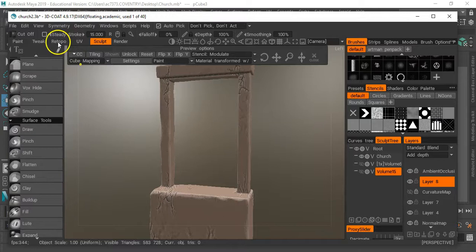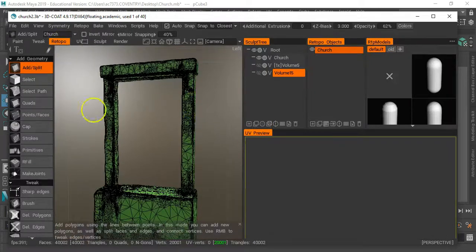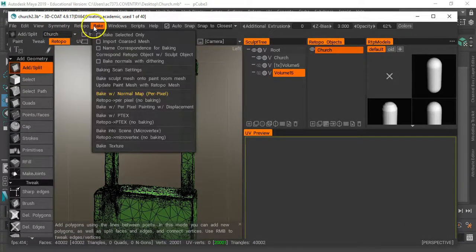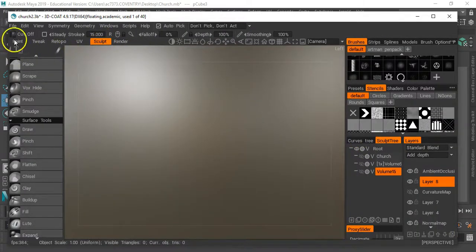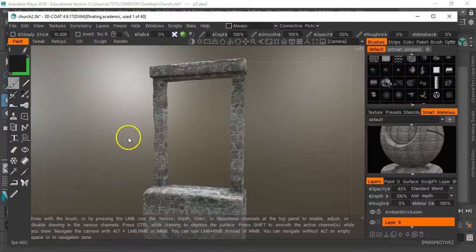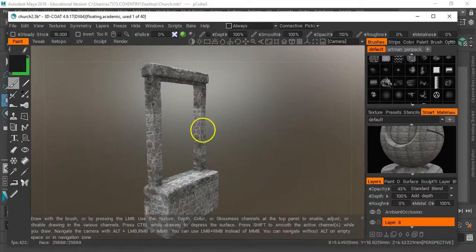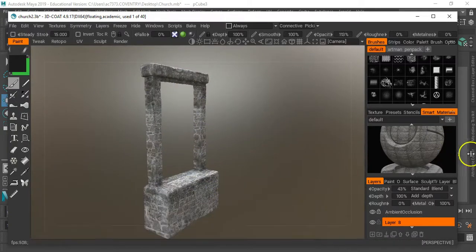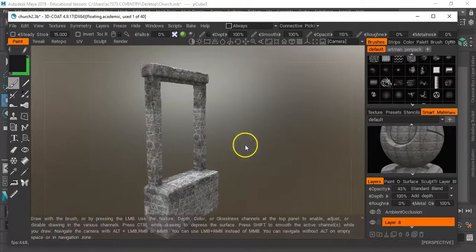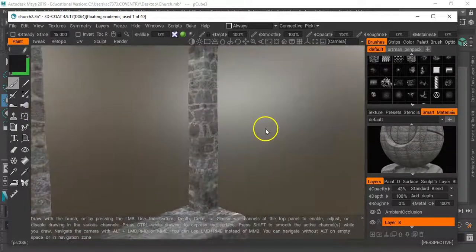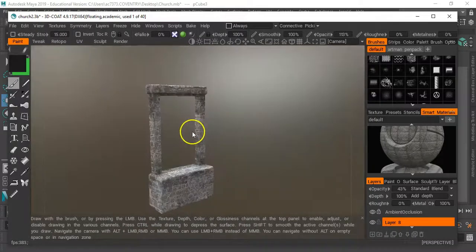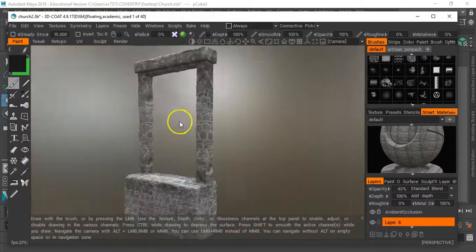Then essentially it does the retopology. Go to bake and then bake it out. Going through to the paint shop, you can see I've got the retopologized version and I've got a little smart material just with some lock on there and did a bit of painting. If you're familiar with 3D Coat you can do this fairly quickly.